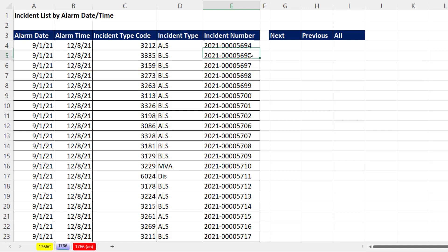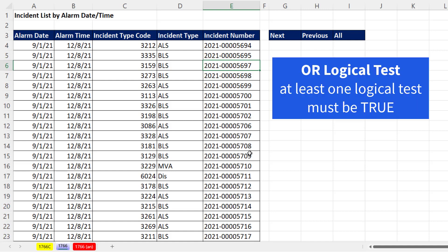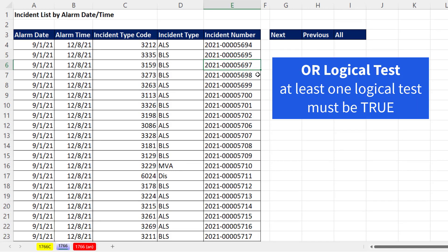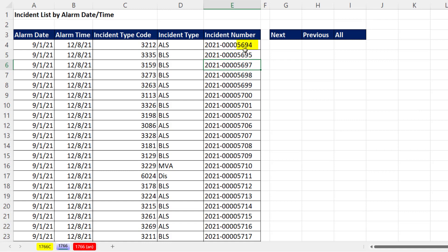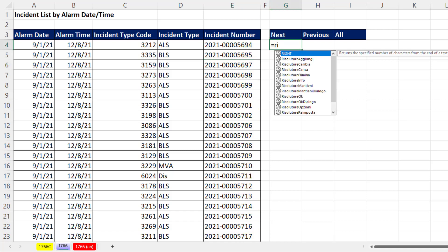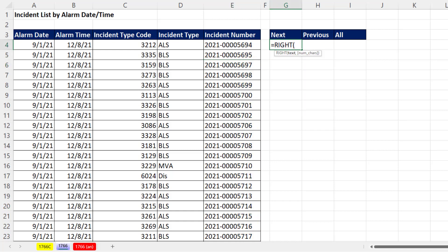That means for every single cell, we're going to have to ask two questions in an OR logical test. But before we can do that, the very first thing we have to do is take the four characters from the right of each incident number. We can do that using the RIGHT function — it's a text function that looks at some text, comma, then how many characters from the right. We want four.